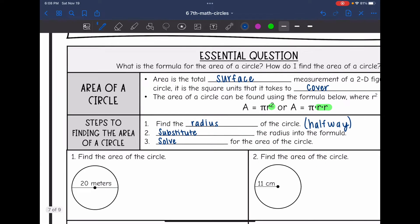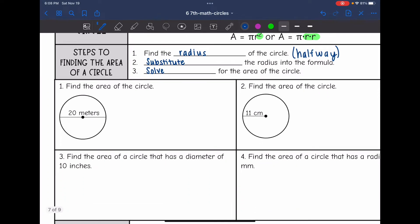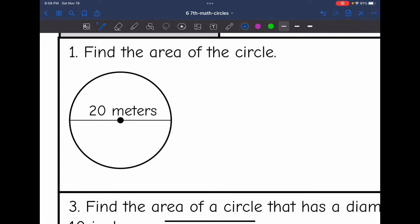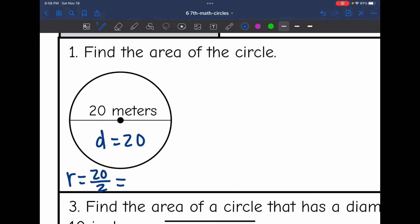Let's look at number one — find the area of the circle. The first thing we need is the radius, since that is what is in our formula. They gave us the diameter which is 20, so to find the radius I will do 20 divided by 2, which is 10. Now I have the radius: it is 10, and my formula is pi r squared.